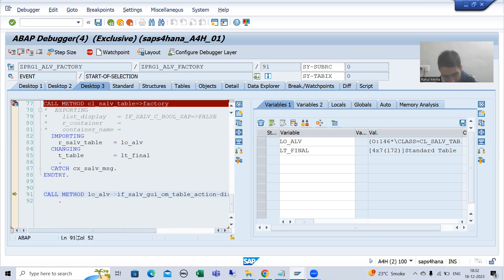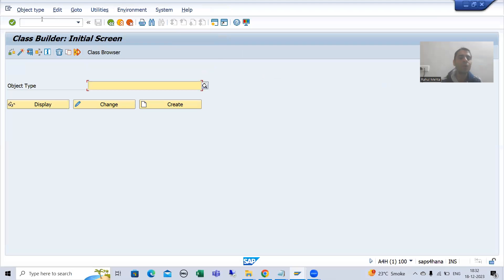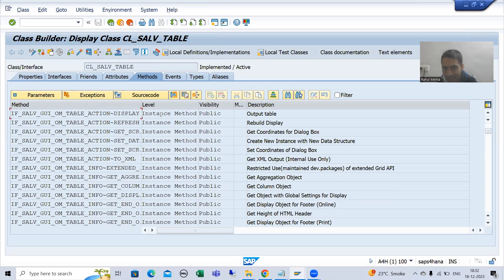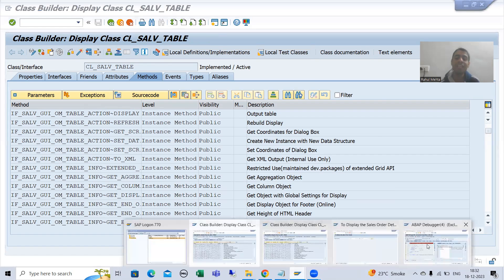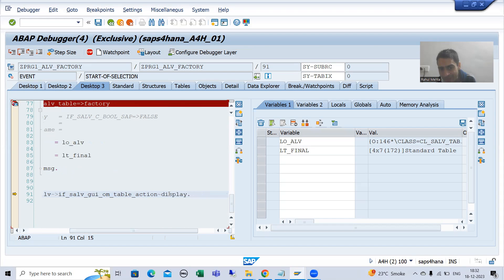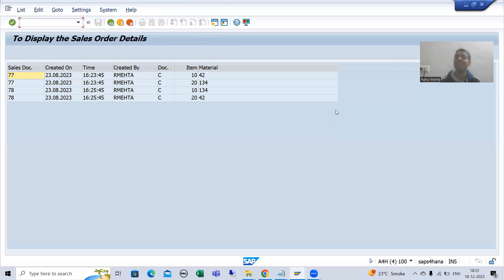Once you get the object, you can call any method. Now we are calling the display method - with the help of the object we are calling that display method. If I go to SE24 and open this particular class cl_salv_table and find the display method, you can see the display method is an instance method. We all know whenever there is an instance method, object creation is compulsory. The object is created through this factory method, so I can call the instance method display, which will display the ALV in table format.